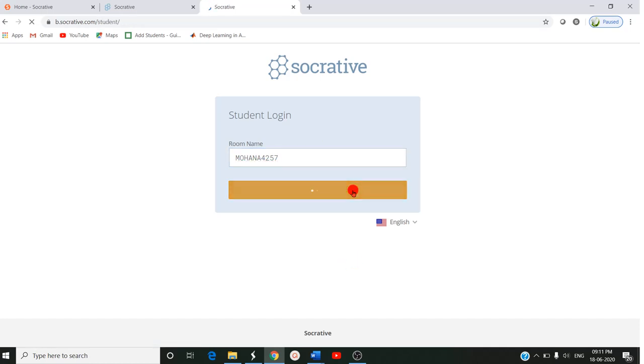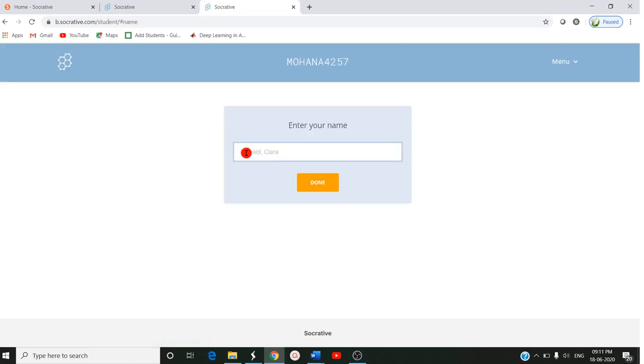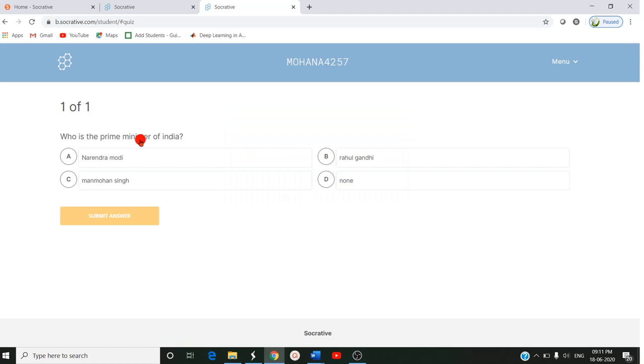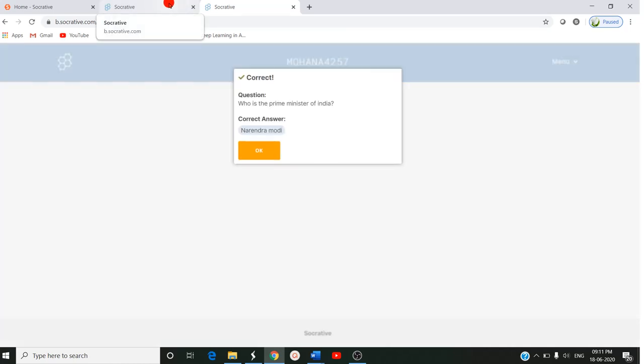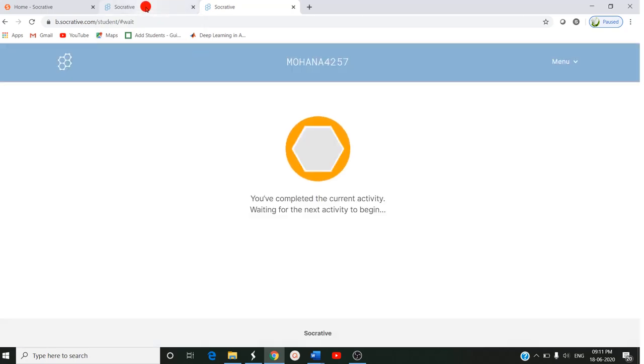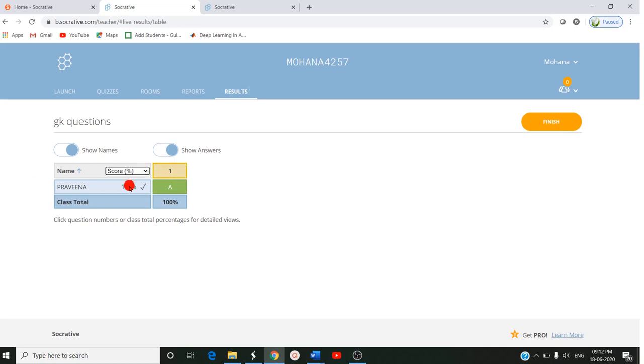Once the student joins, they will be able to see the quiz which is launched by you. It is asking for the name, so the student will enter the name: Praveena. Then now they will be taken to the question. See, we have asked the question which we gave: who is the Prime Minister? If they enter the right answer then submit. Immediately the staff can see the answer - correct. Now look into the Socrative page: Praveena 100%. If you want progress you can see, also you can click on the score.